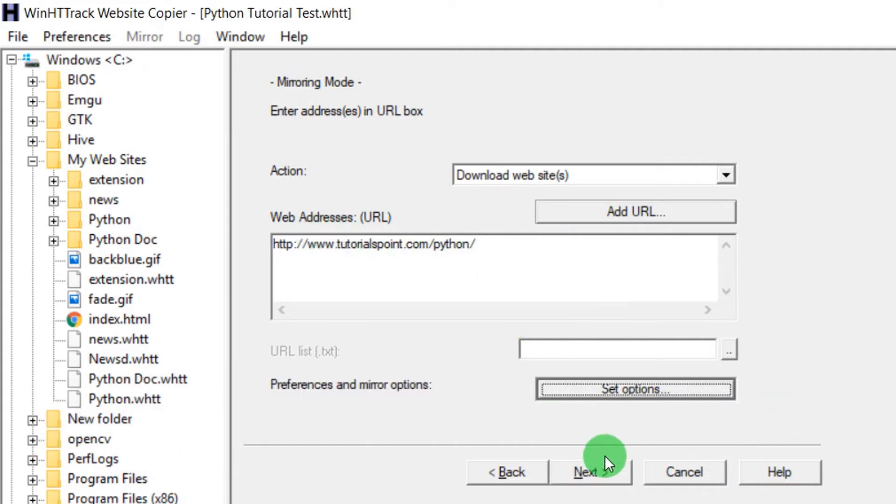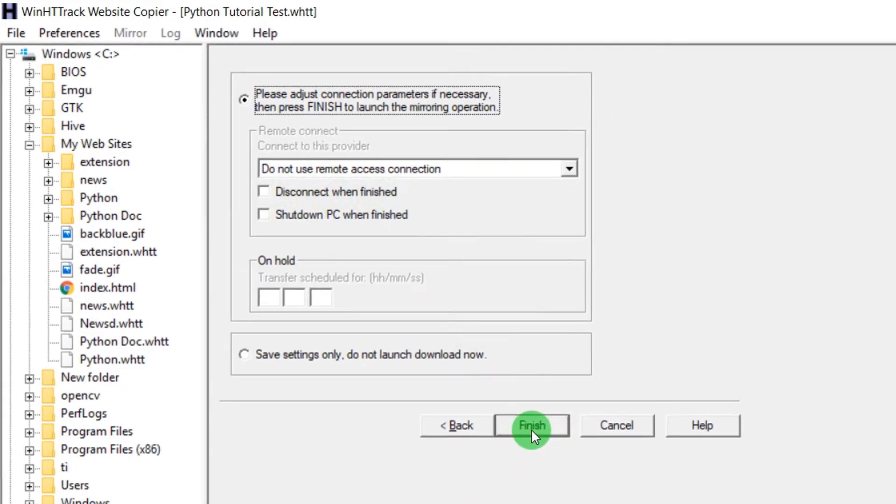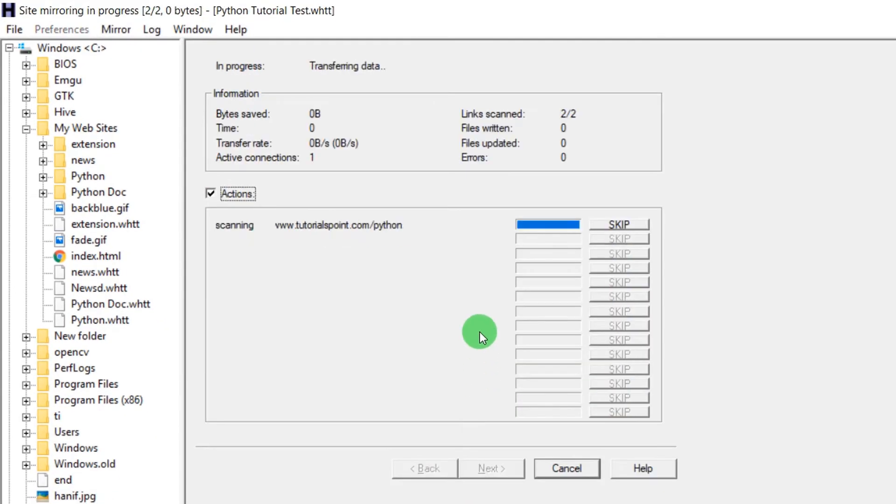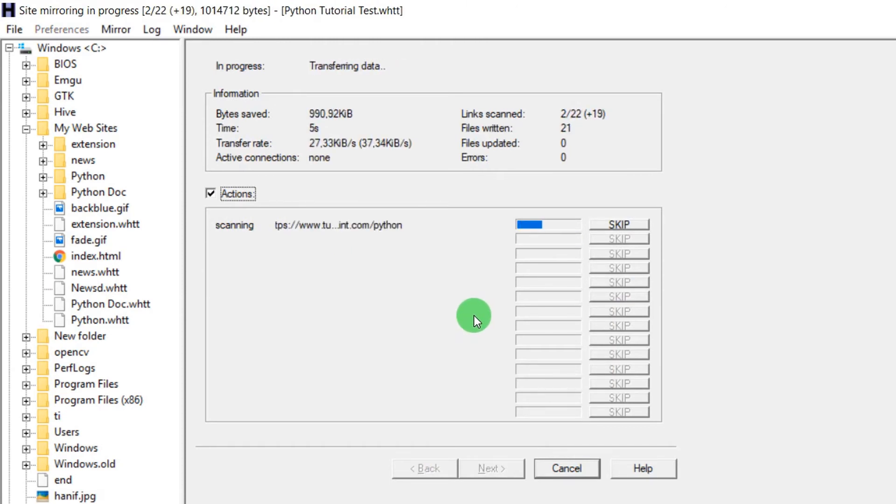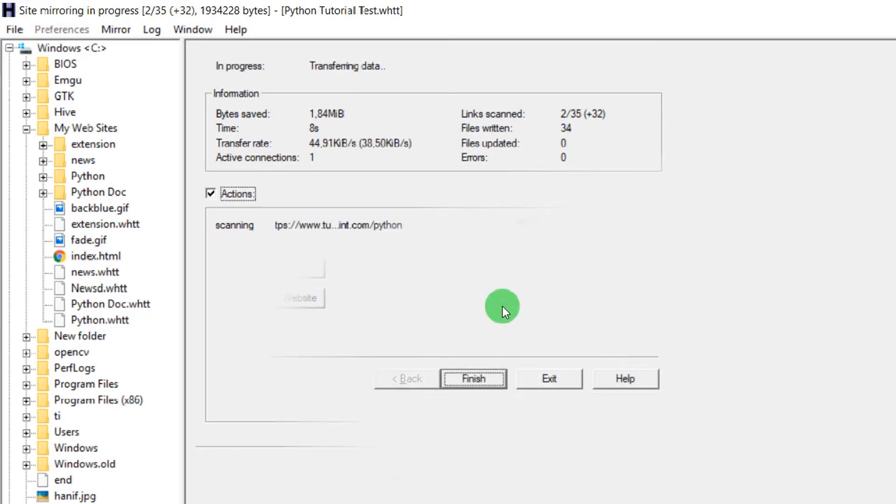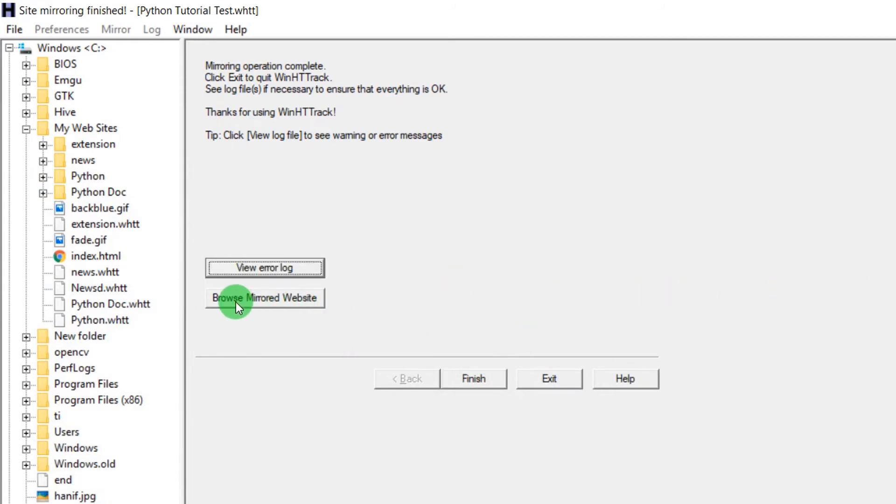Just click next. Here you can see there is an option disconnect when finished and shutdown when finished, so you could choose anything you like. You can see that the download has been started and it might take some time. After a few hours it would stop.